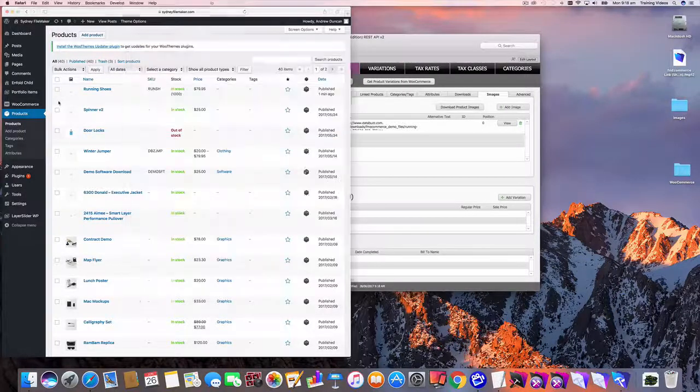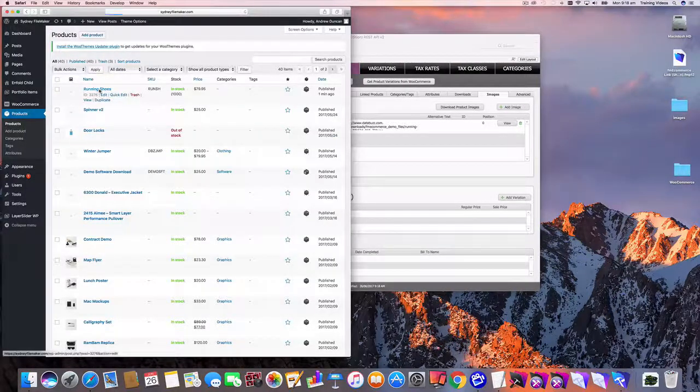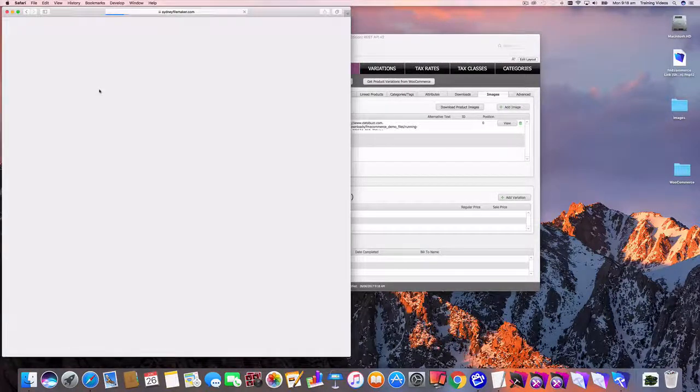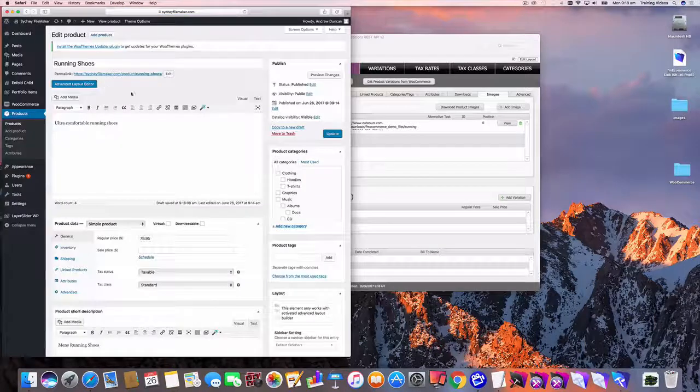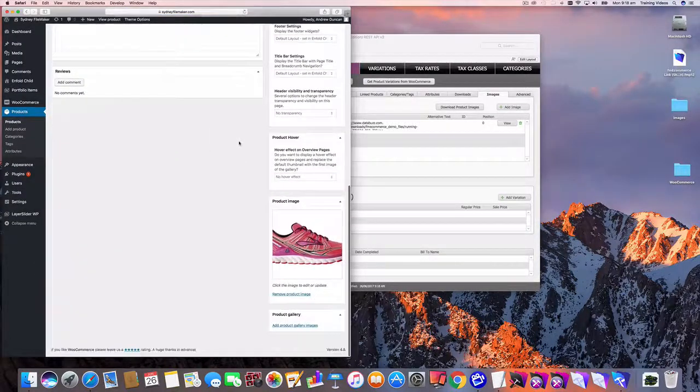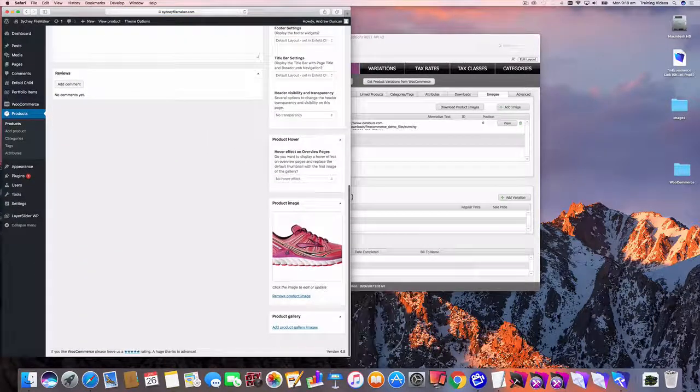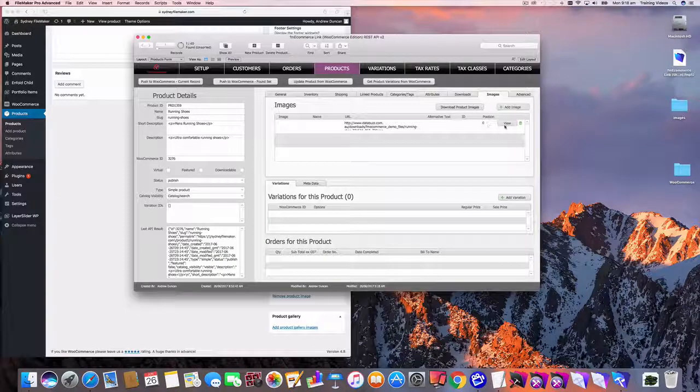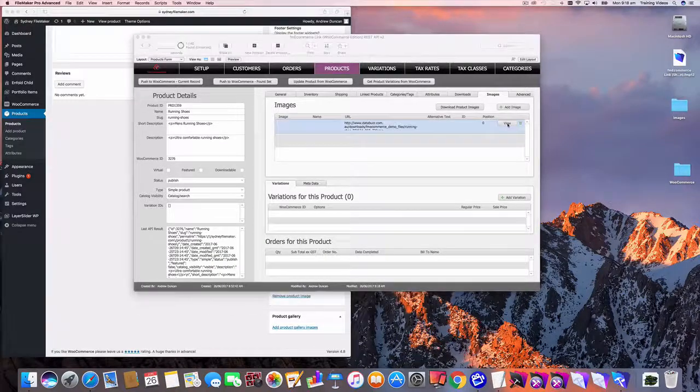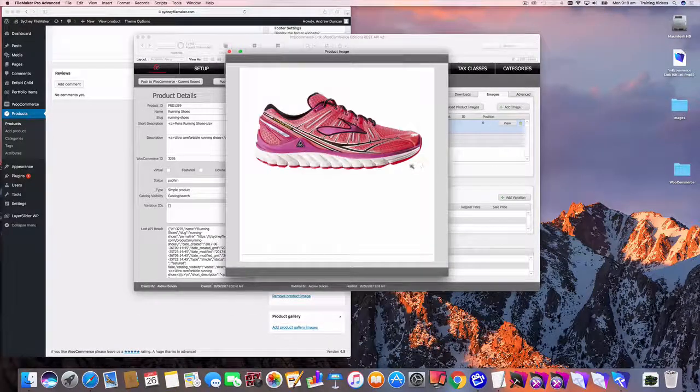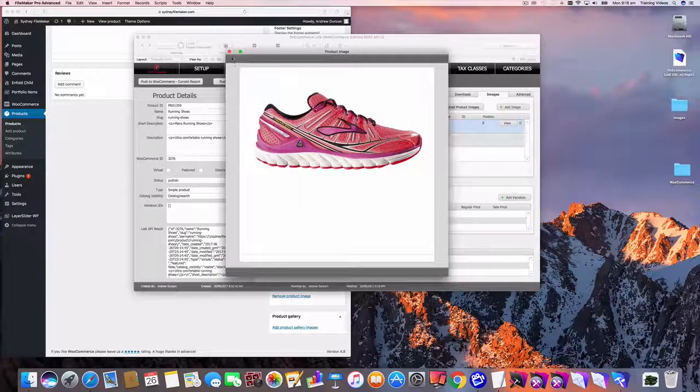So if I were to go into that product in WooCommerce, I should now see that particular image and there it is there. And if I click the little view button, that gives me a preview of that as well.